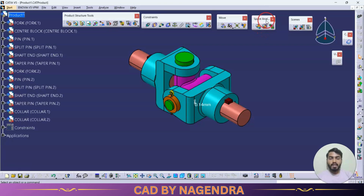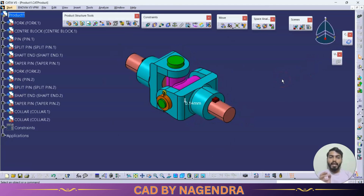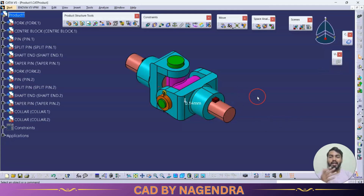That covers the Space Analysis toolbar. The Scenes option is used in assembly like drafting — it will be explained later. Next is the Catalog Browser. Standard mechanical parts with proper standard dimensions are available here — for example, bolts, nuts, washers, and split pins that are regularly used in mechanical designs.